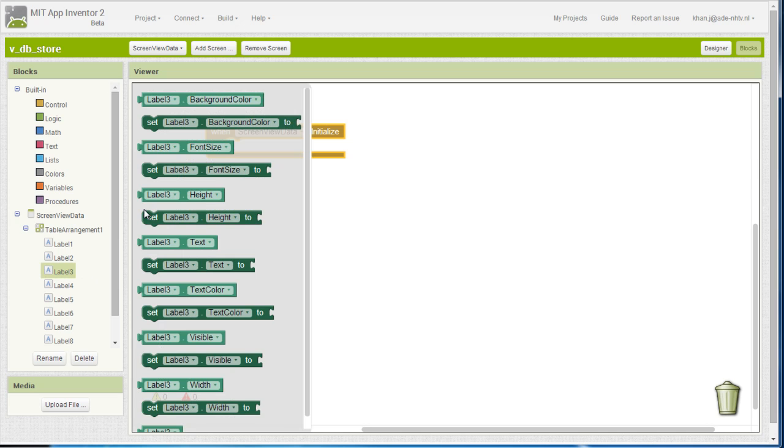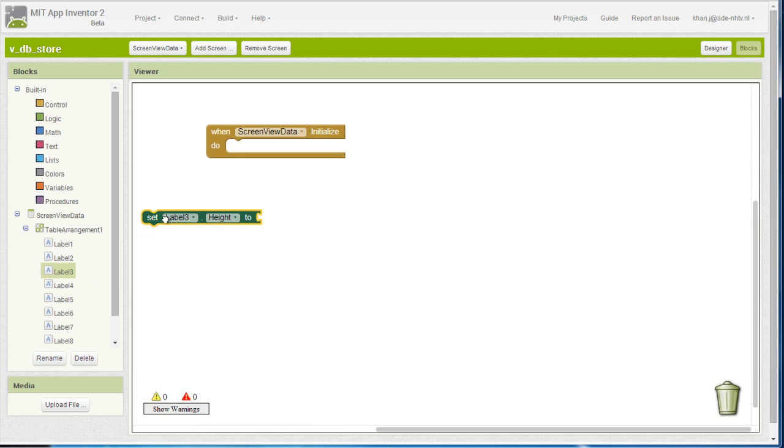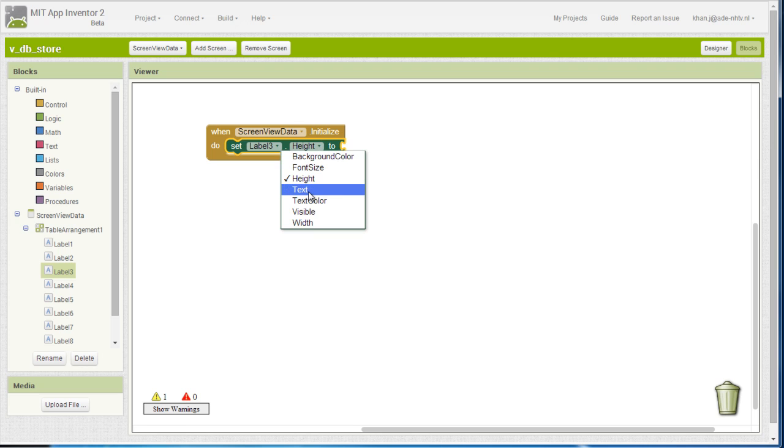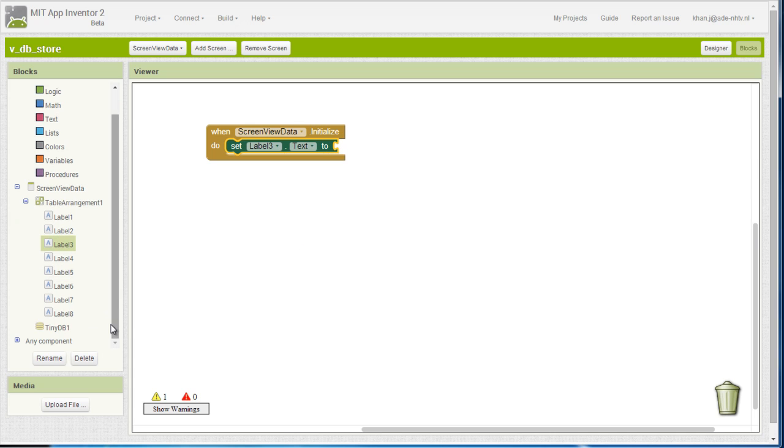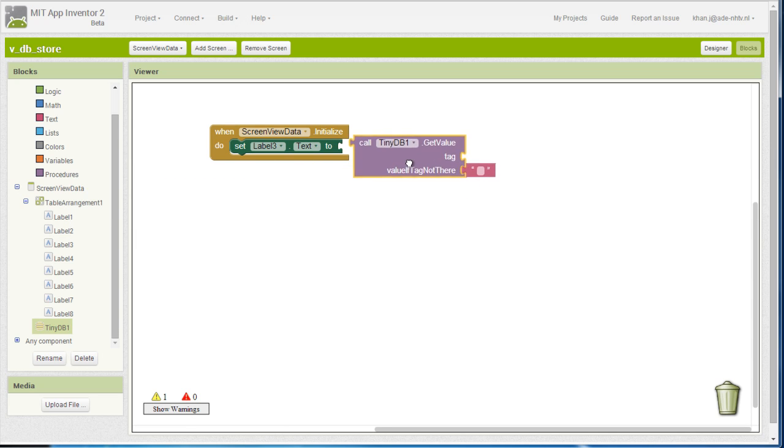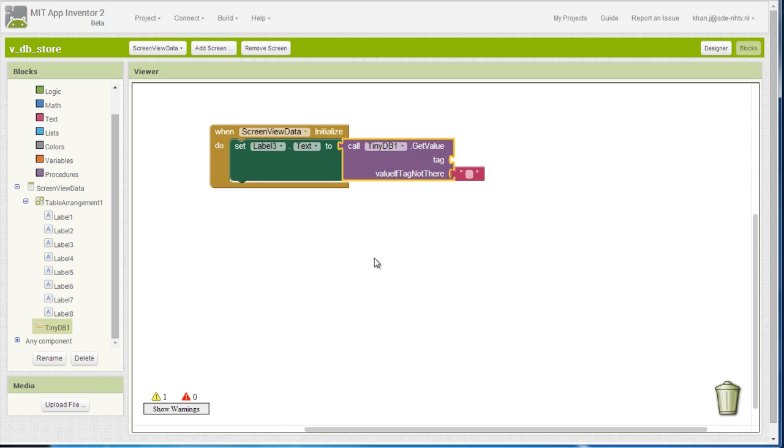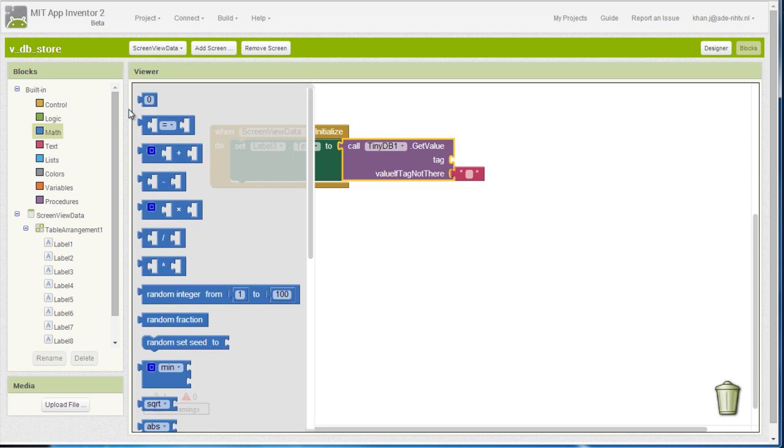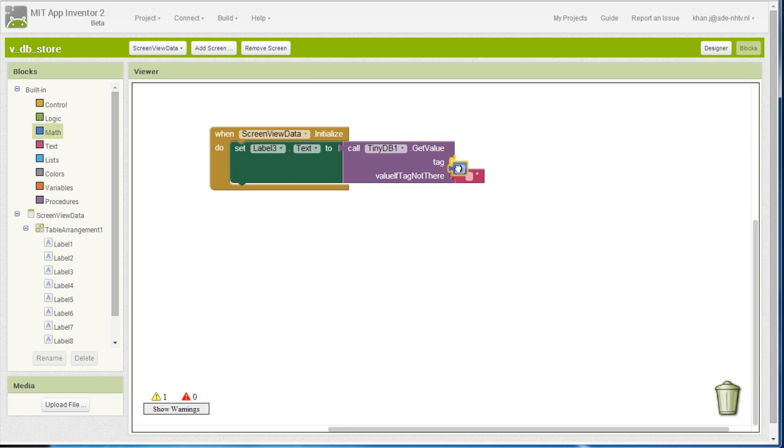So label 3 is going to be the first label to use in order to display the login from the user. So I need to change that from height to text. And then I need to call my database get value. So what I would like to do is to get the value, the first value from my database.